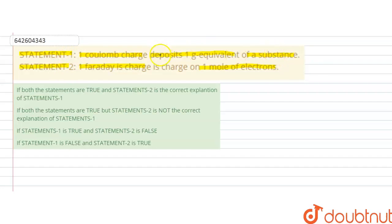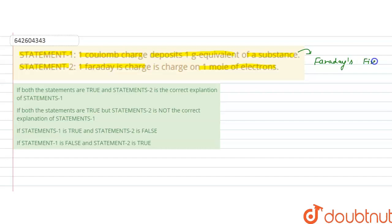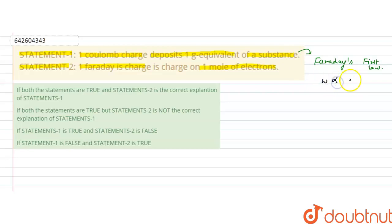Statement one says one coulomb charge deposits one gram equivalent of a substance. This can be known from Faraday's first law. Faraday's first law says that the amount of substance that deposits or dissolves at any electrode in the electrolysis process is proportional to the amount of charge passed. Charge is current into time.